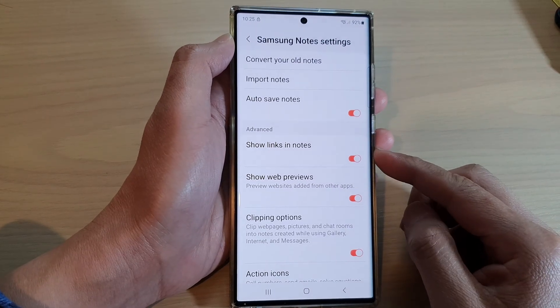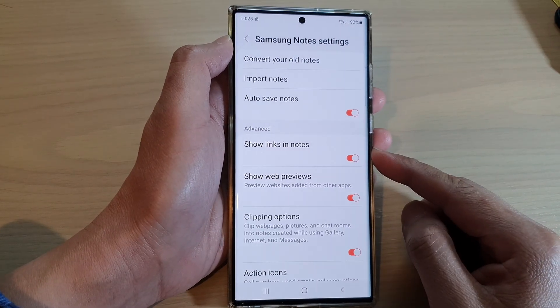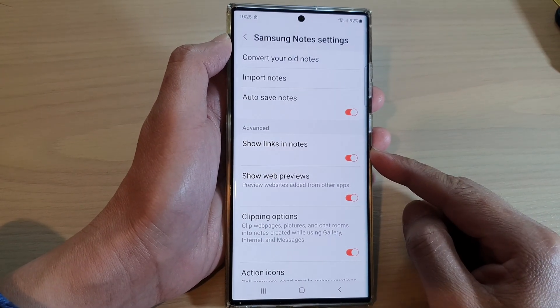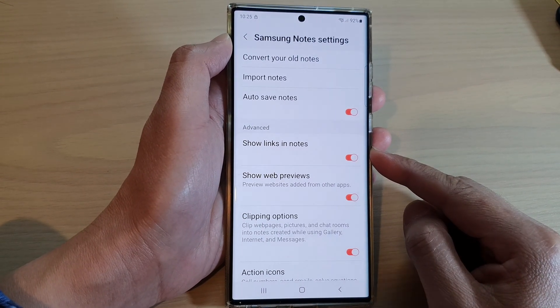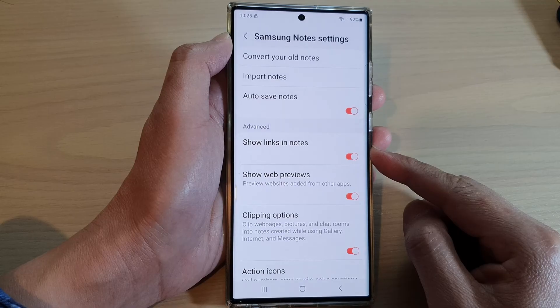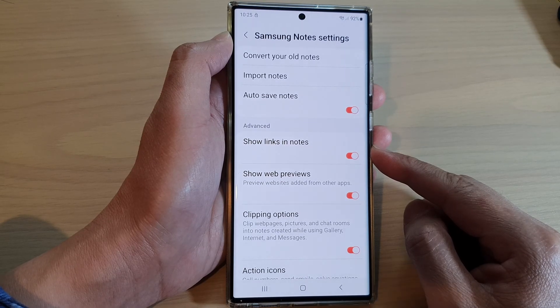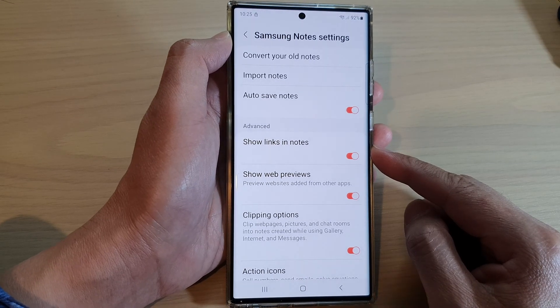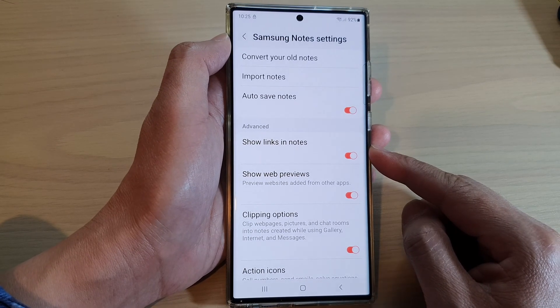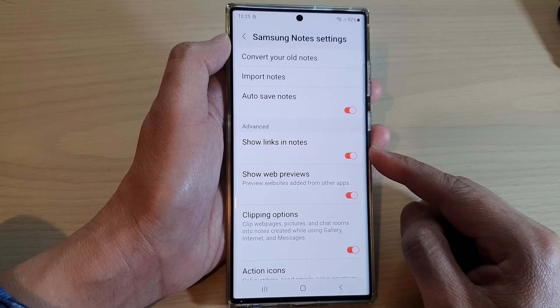Hey guys, in this video we're going to take a look at how you can enable or disable show links in Samsung Notes on the Samsung Galaxy S22 series.